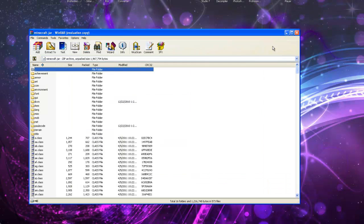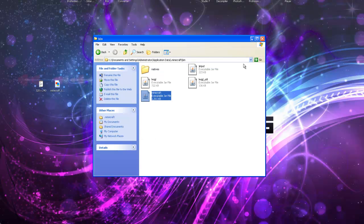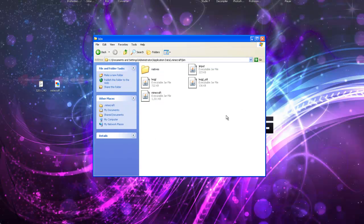This does require ModLoader, so if you have not installed that I'll have the link in my description to my tutorial on how to install that.